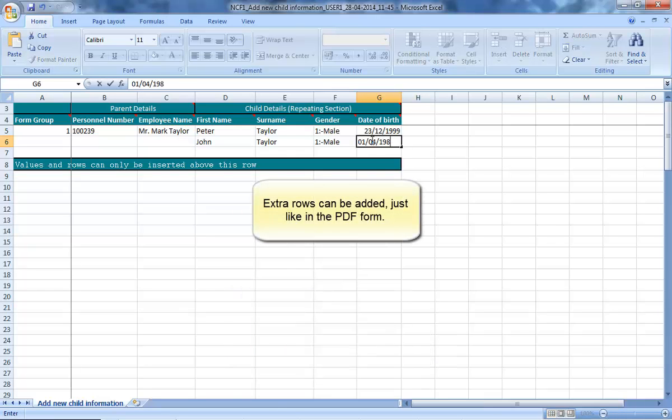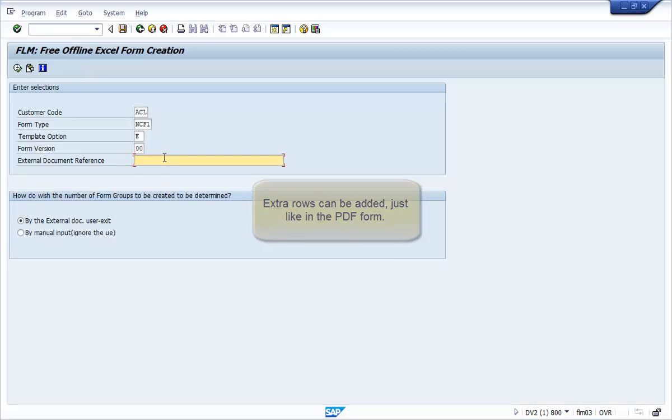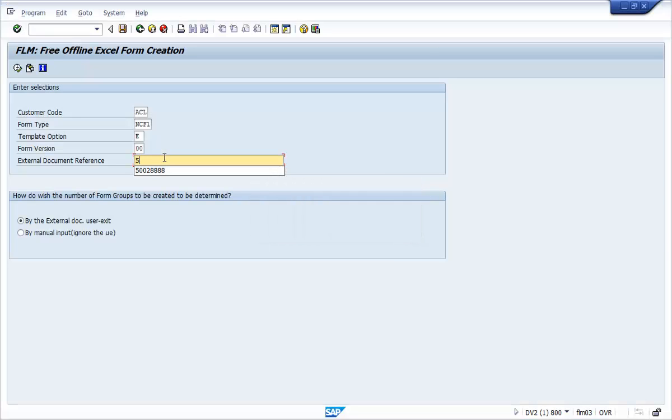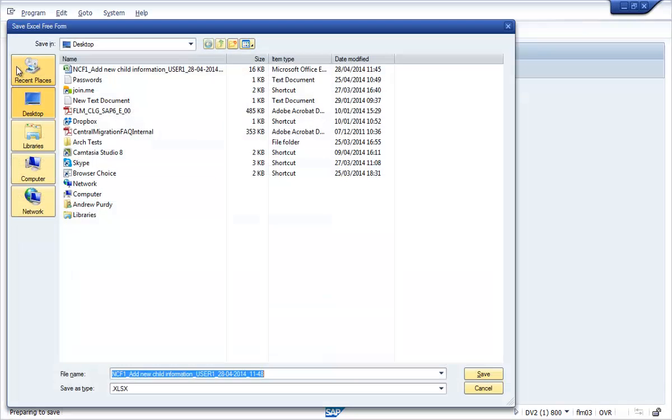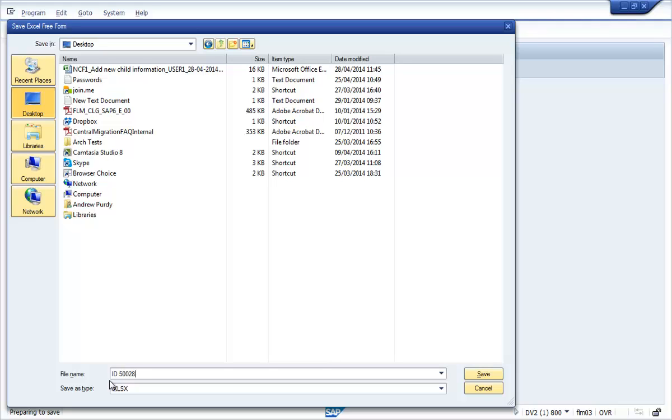Another approach supported by FLM is to automatically pre-populate the spreadsheet with data for lots of forms. In this example, we have added the logic to find all employees in an organisational unit. So I can ask for a spreadsheet to be generated based on an organisational unit.